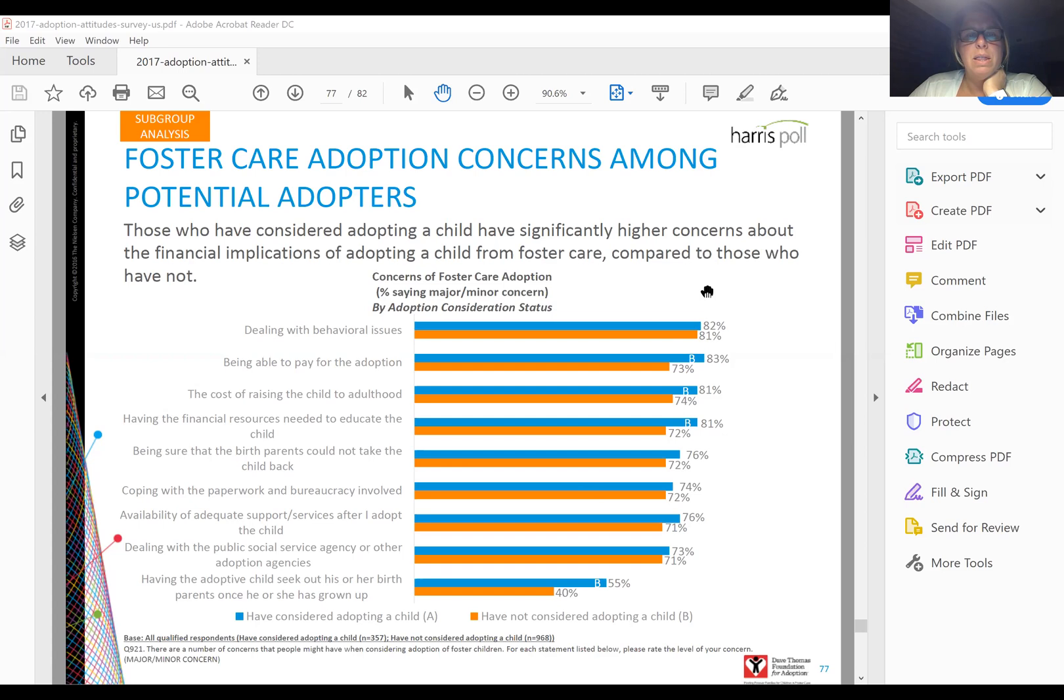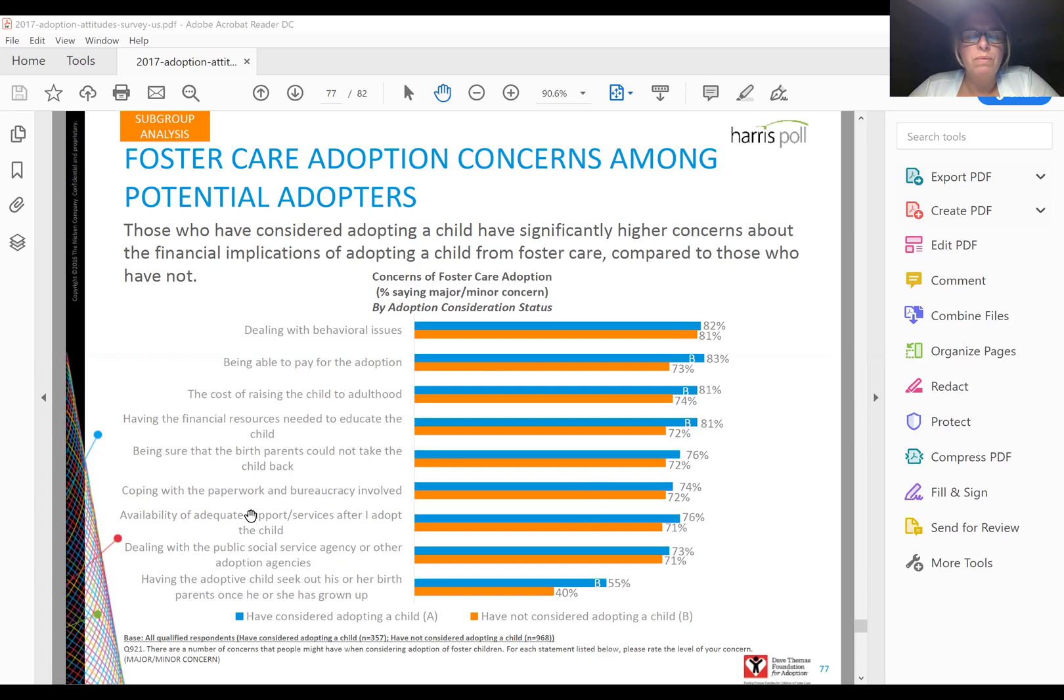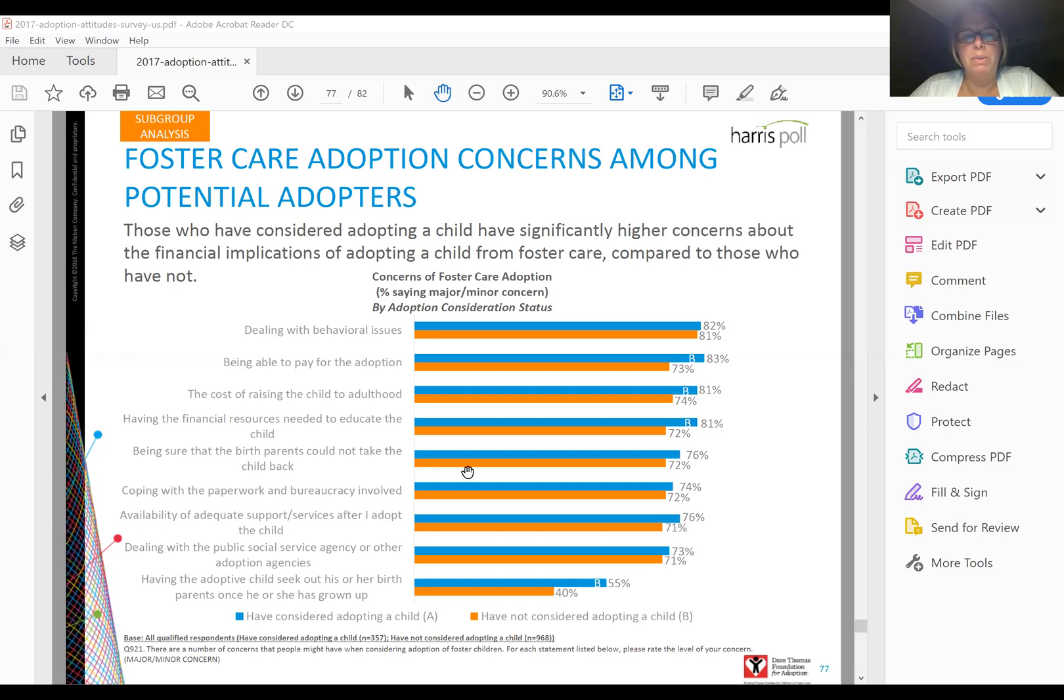If I sum those two, this becomes the top concern because it's the highest, and then I can stack it from highest to lowest. For this particular data, it's segmented by people who have considered adopting and people who haven't. We don't have that kind of data, so we're only going to show one bar rather than two, and that's perfectly okay.